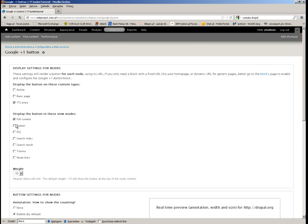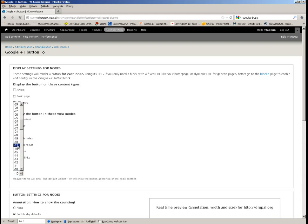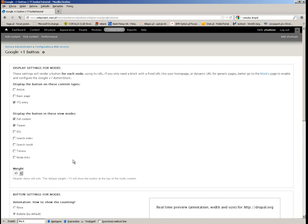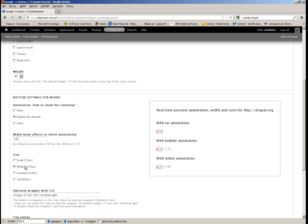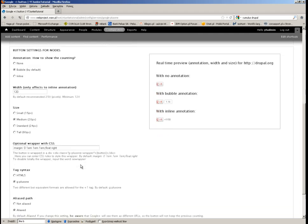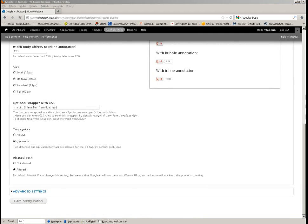Now for Google Plus — same story. The weight will be 49. I want the size to be medium, and I want it floating left. That's all for the Google+ settings.